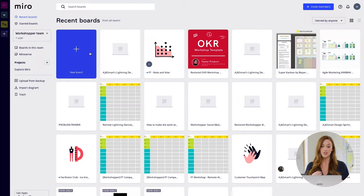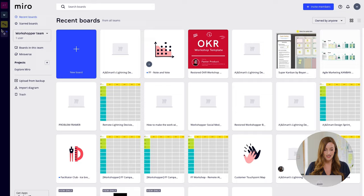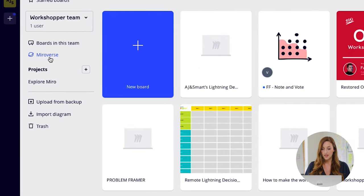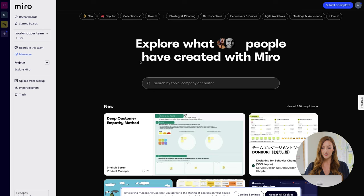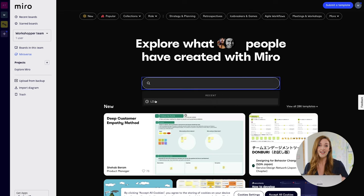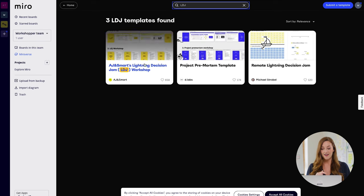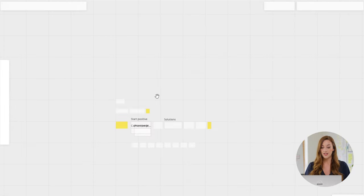Let me take you straight to their website, Miro.com. A really cool feature of Miro is they have a thing called Miroverse. You click in here and you're brought to a page with loads of templates that people have uploaded for you to use immediately. For example, if you're looking to run an LDJ — a lightning decision jam — it's a pre-made workshop recipe. You press use template and it brings you straight to a Miro board you can work from. It duplicates the template so you can work straight from it without interfering with the original in the Miroverse.